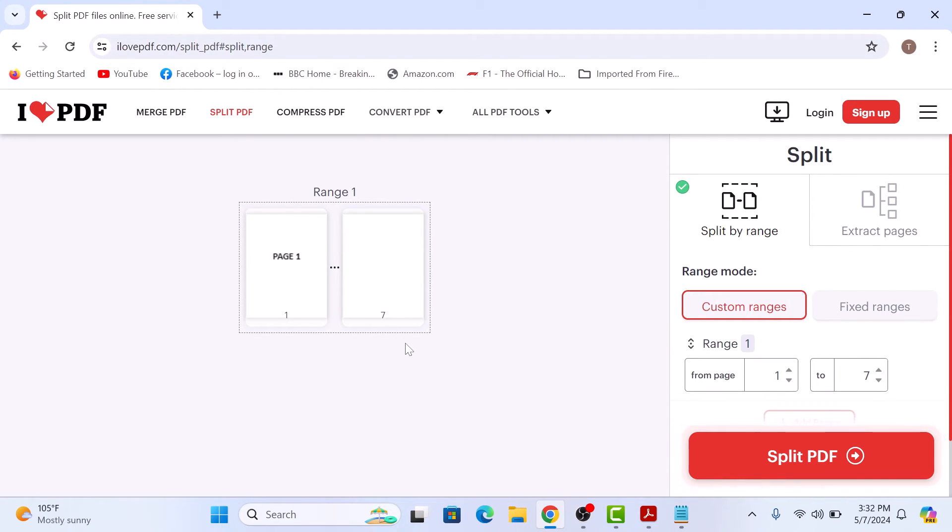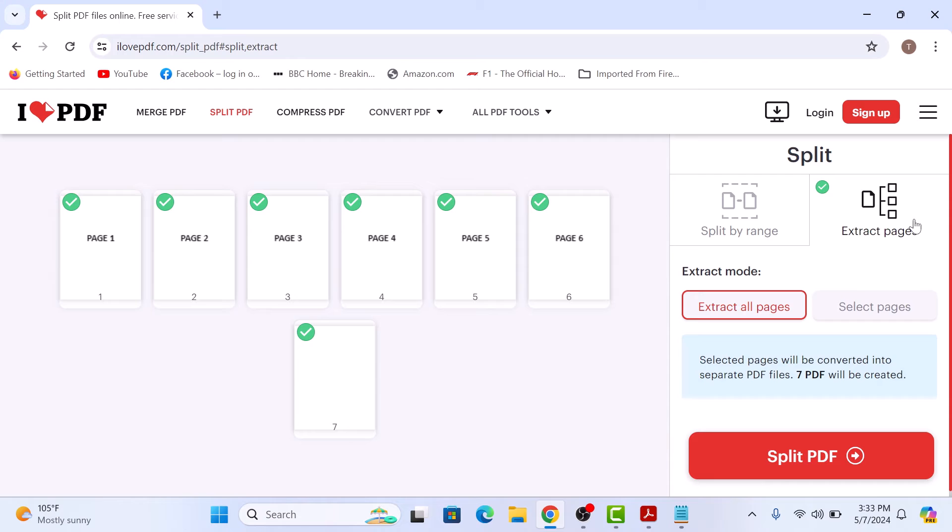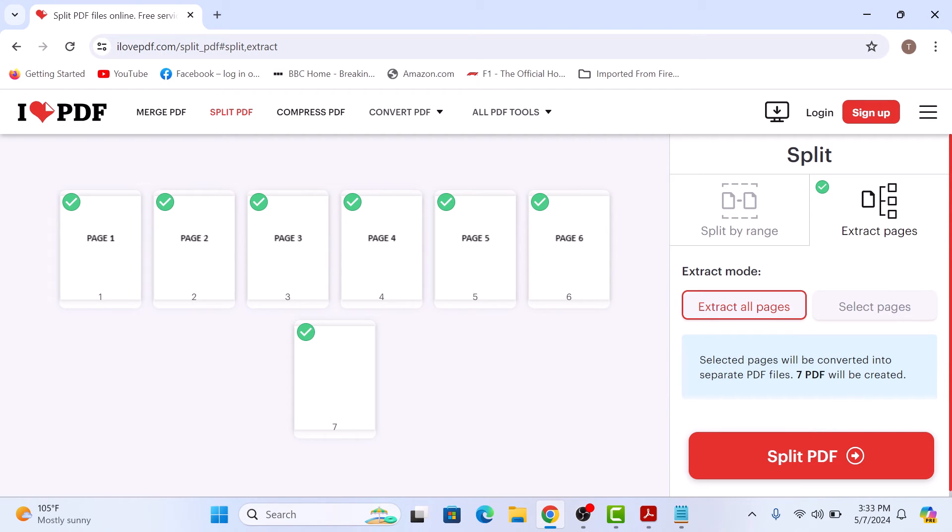Now if you want to split this PDF into seven different PDF files, then click on extract pages and then select extract all pages and click on split PDF button. Seven PDF files will be created.